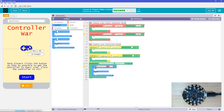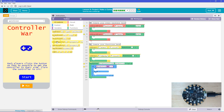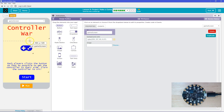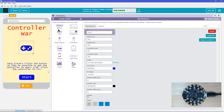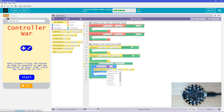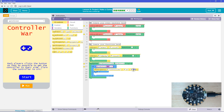Does X increase or does it decrease as it's going to the right? It looks like X is getting bigger. So then what I would want to do here is set property ID. What property do I want to set? Well, I want to set the controller. I want to set the controller's X. To what? Well, I want it to be whatever it was before, but I'm adding like one to it.